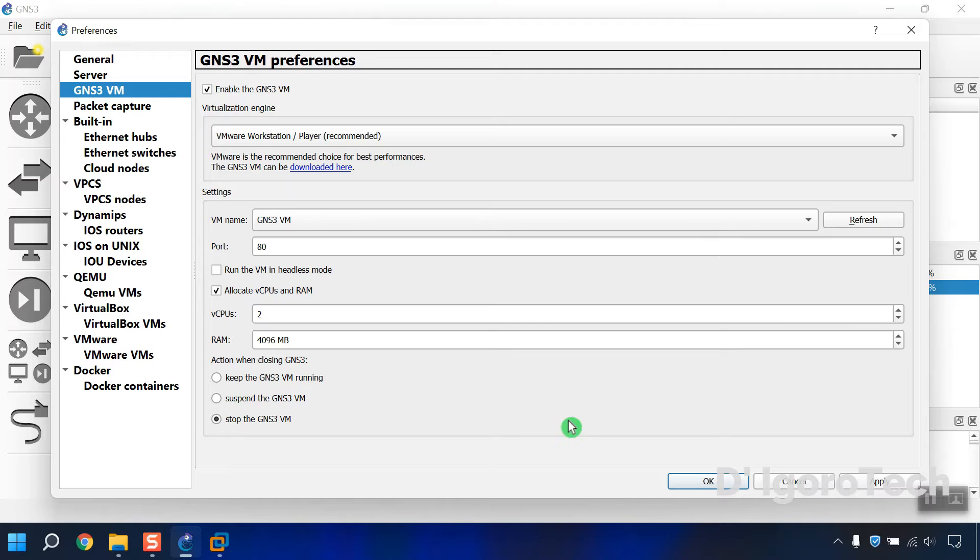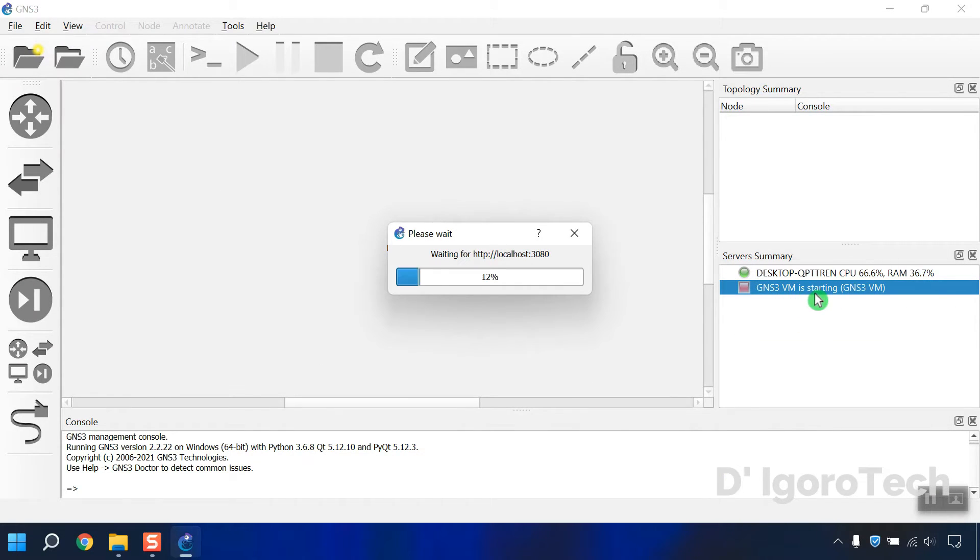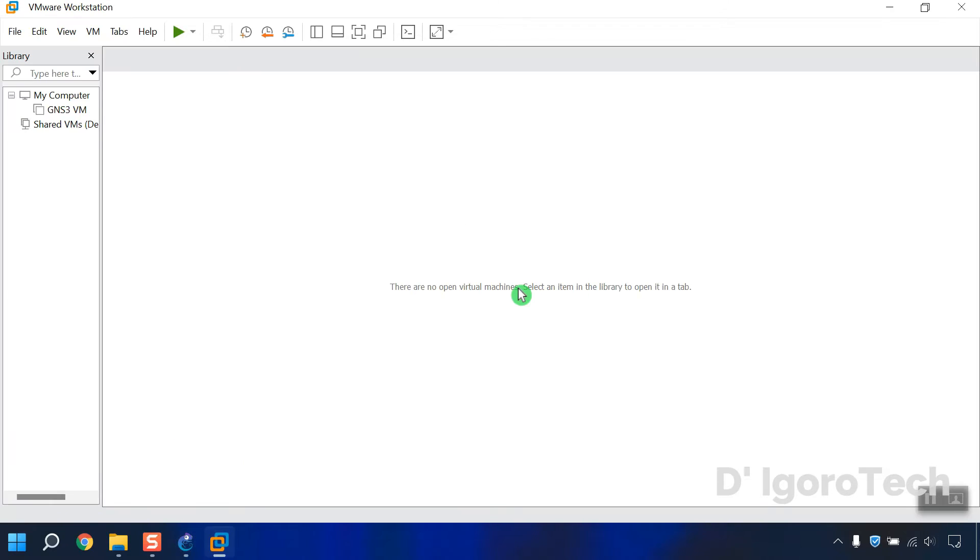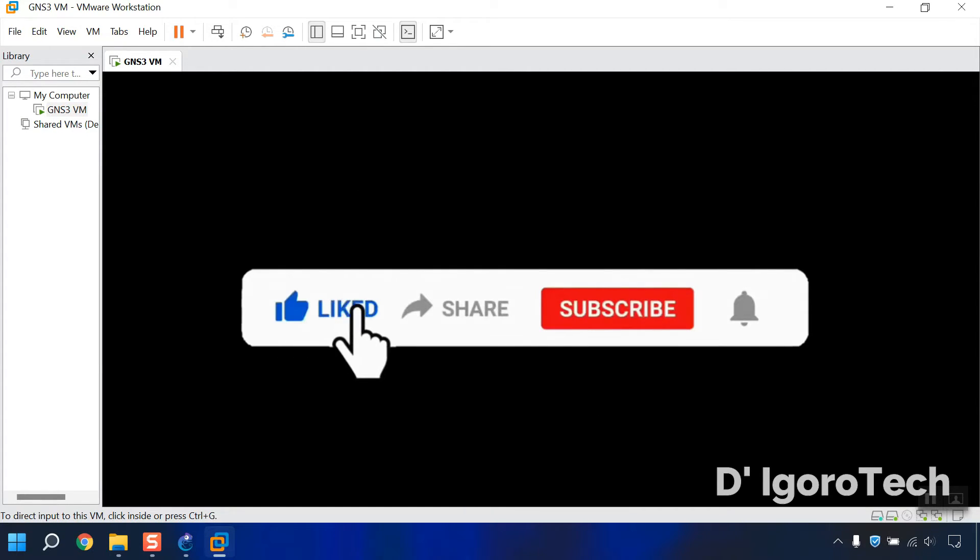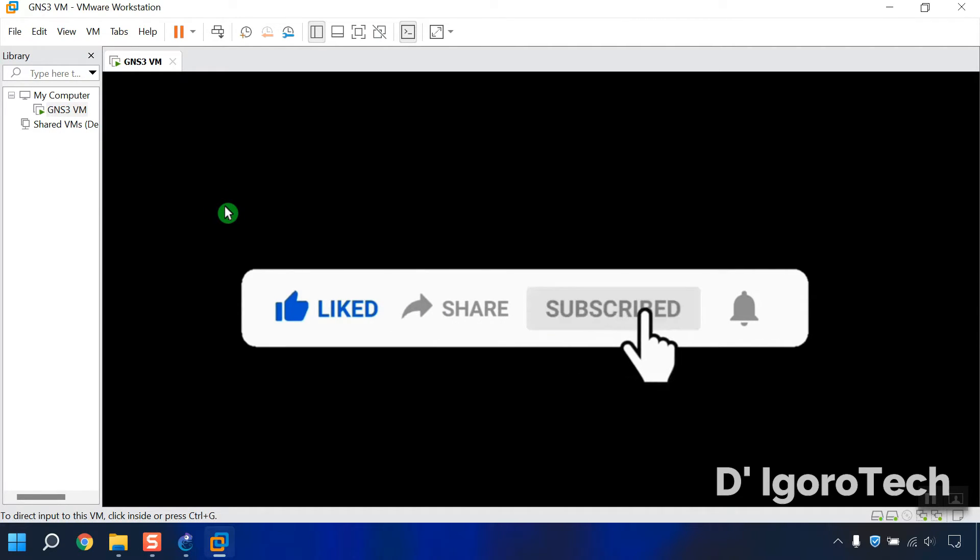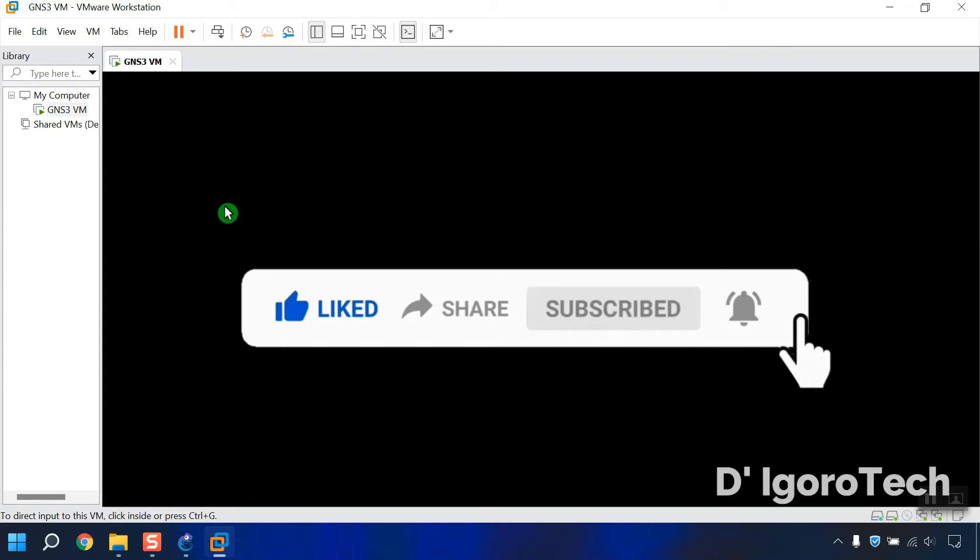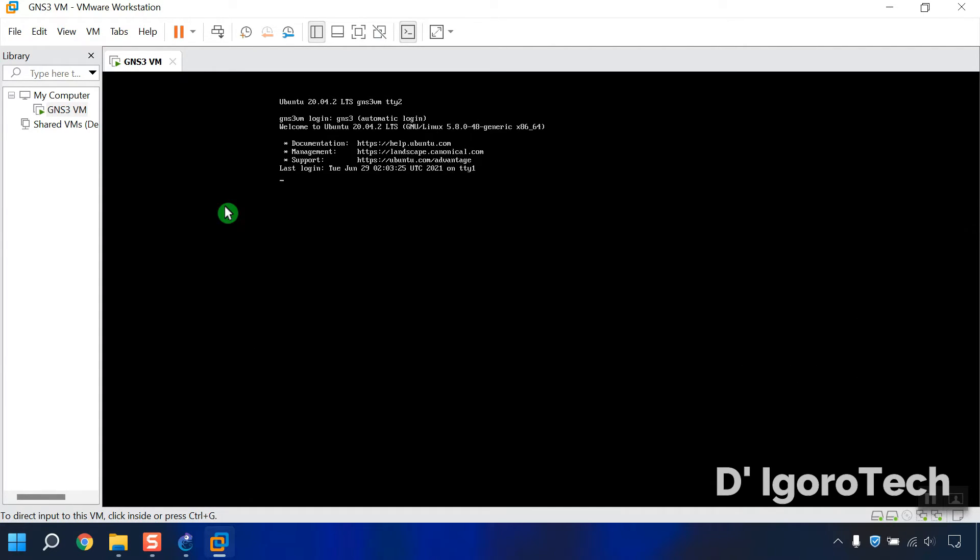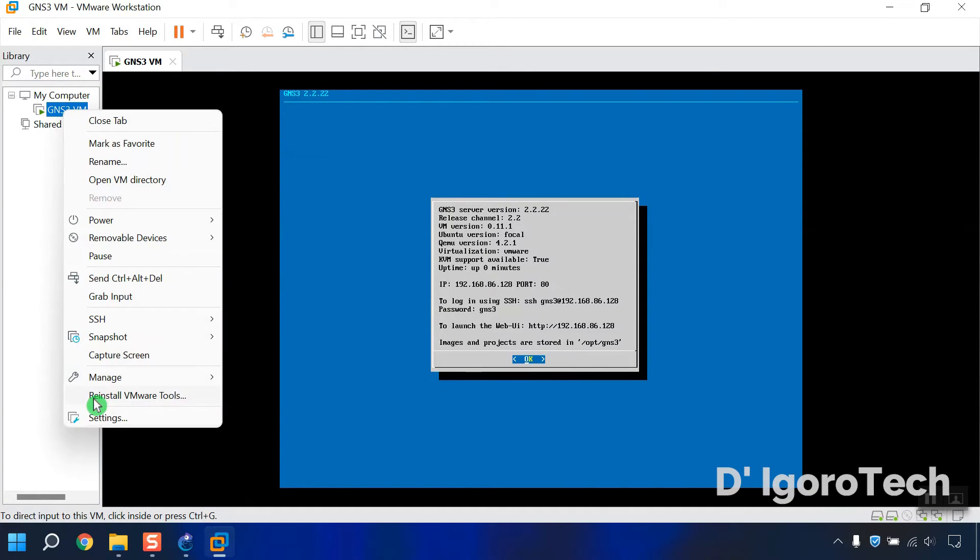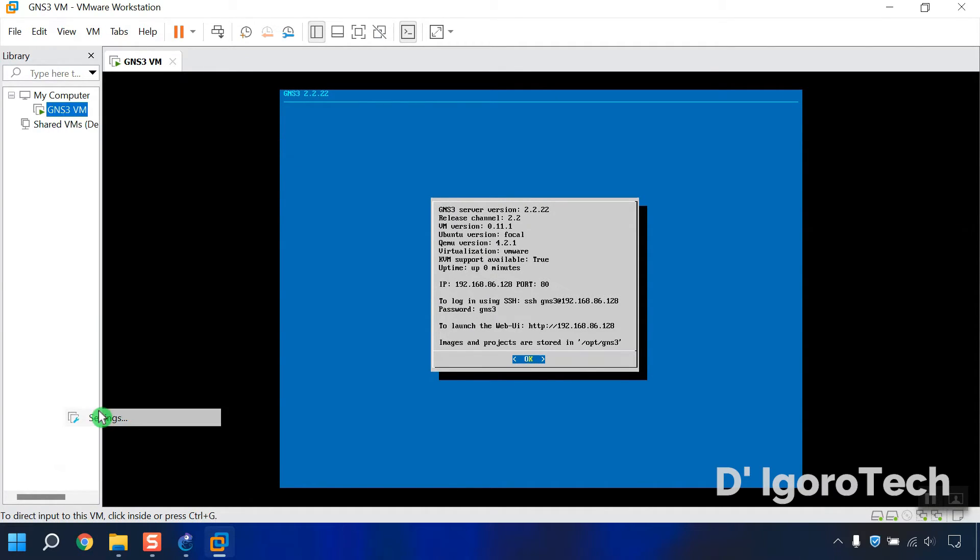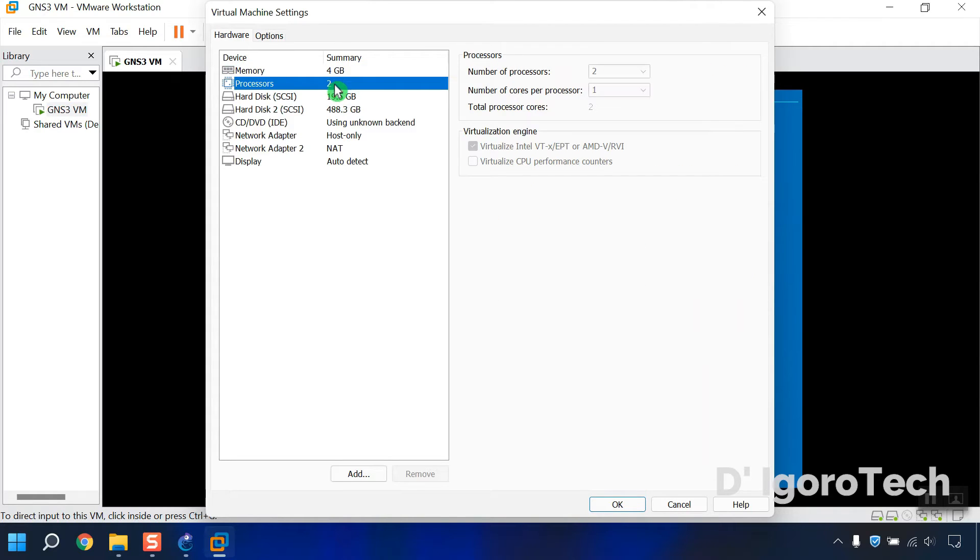Once done, click on OK. Now the GNS3 will automatically reboot to apply the changes. The GNS3 and VMware workstation will start with the new settings. Now that it's already started, let's check the VMware workstation RAM and processor. You will notice that the CPU and RAM has been automatically adjusted.